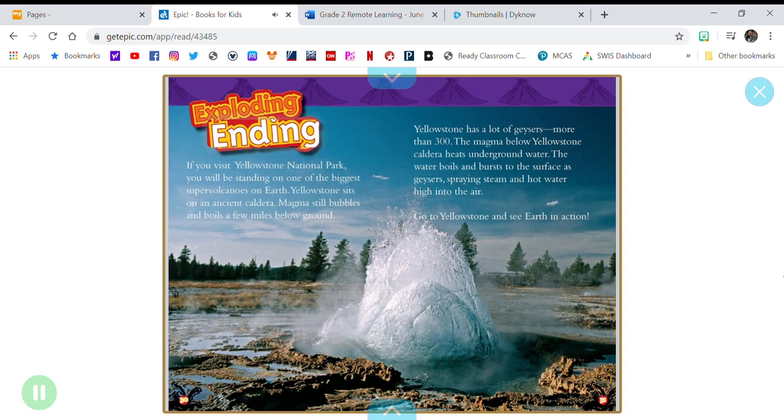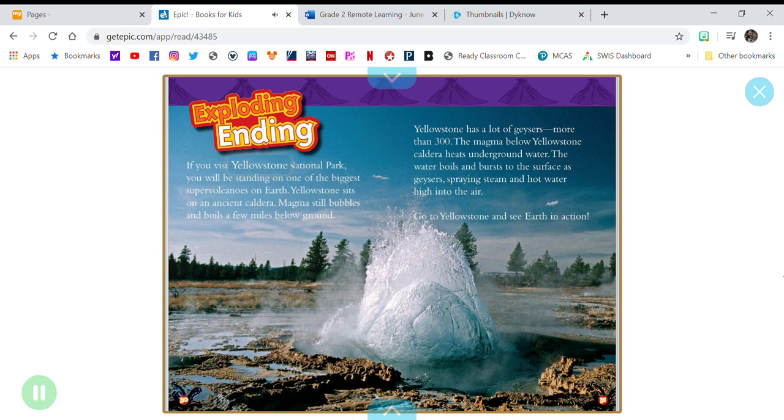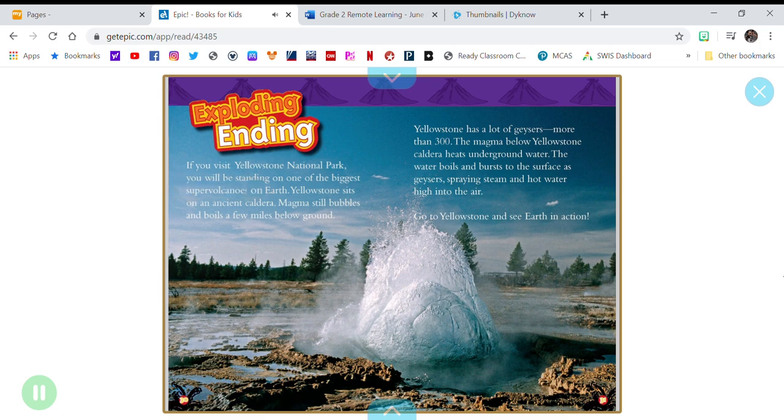Exploding Ending. If you visit Yellowstone National Park, you will be standing on one of the biggest supervolcanoes on Earth. Yellowstone sits on an ancient caldera.